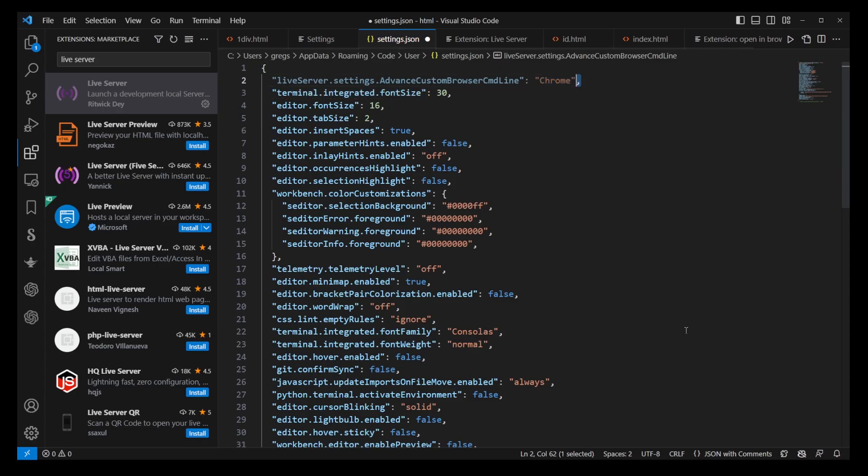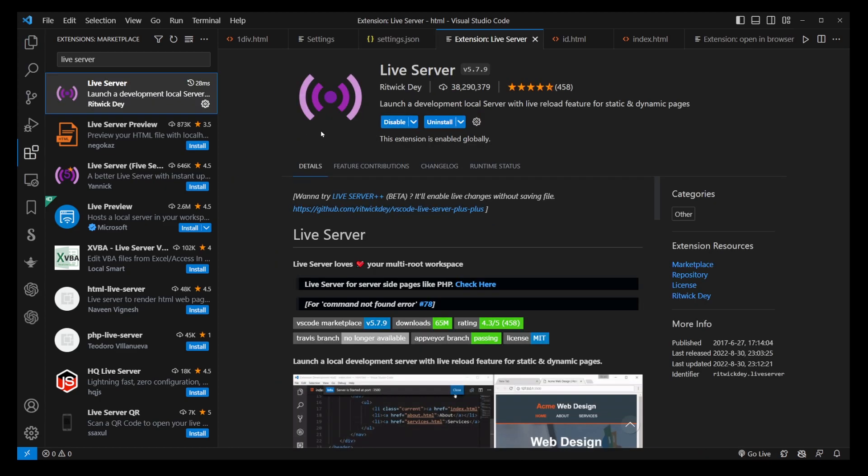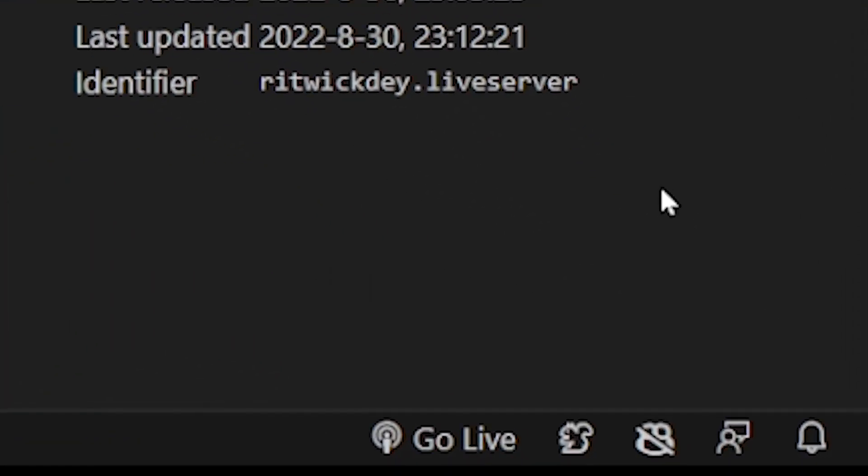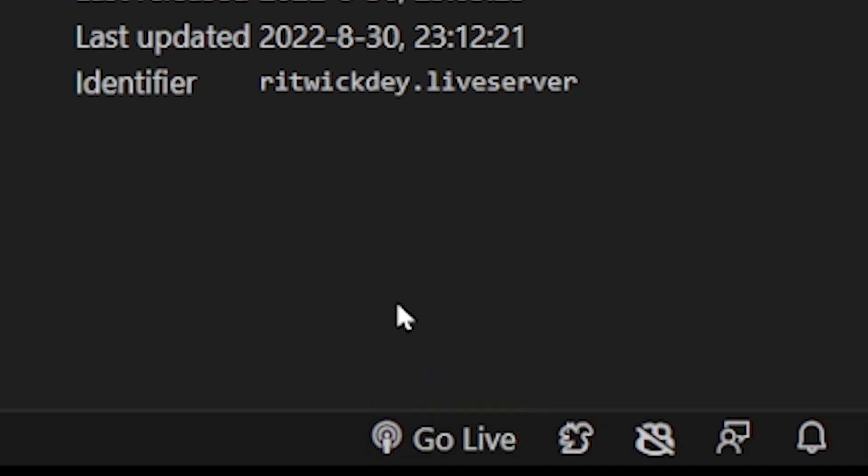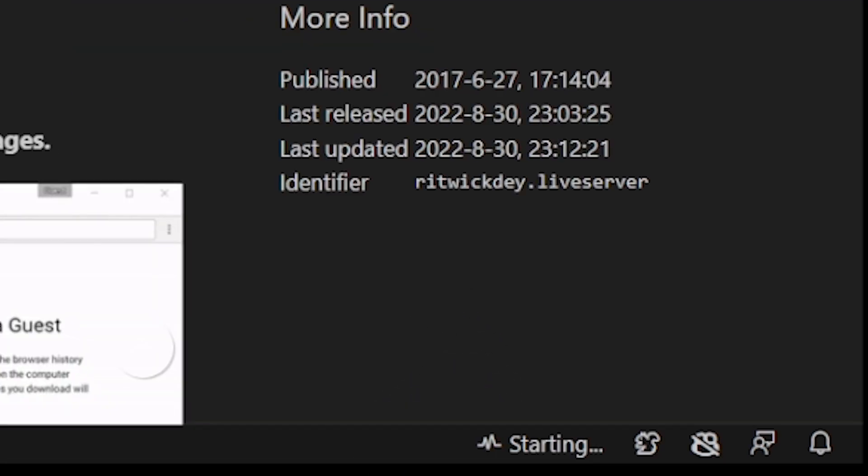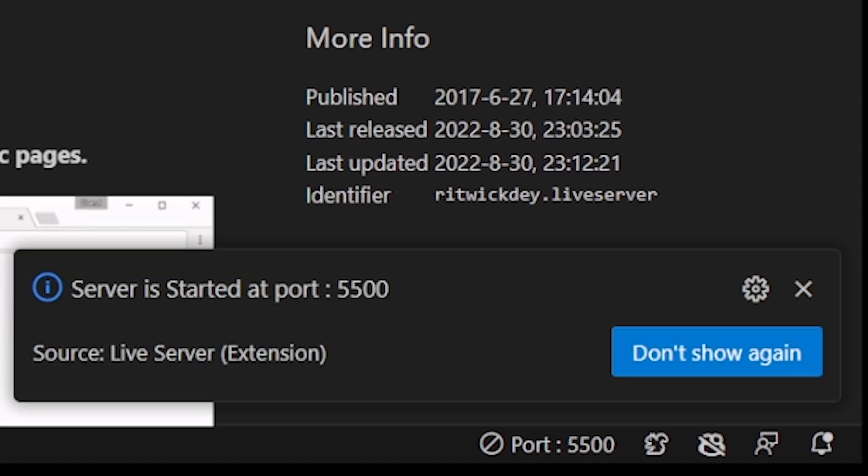Finally, to run your HTML file with Live Server, there's usually a Go Live button at the bottom of the VS Code window. Clicking on that will start the server at port 5500, and your HTML file will automatically open in your chosen default browser, running on a local host.